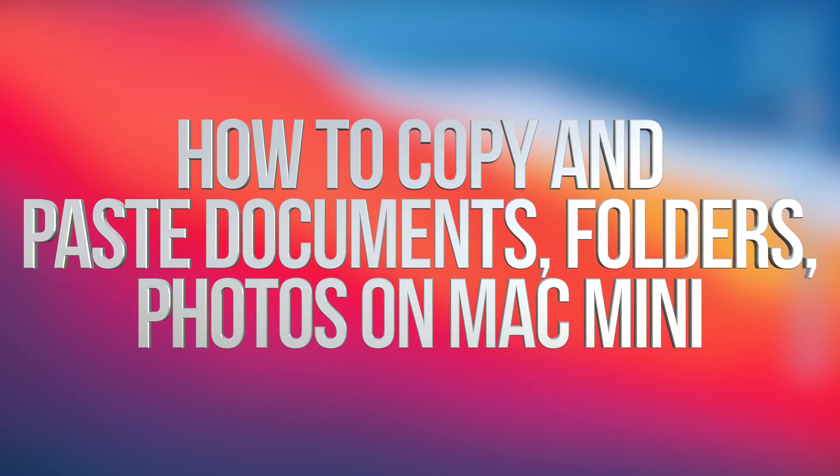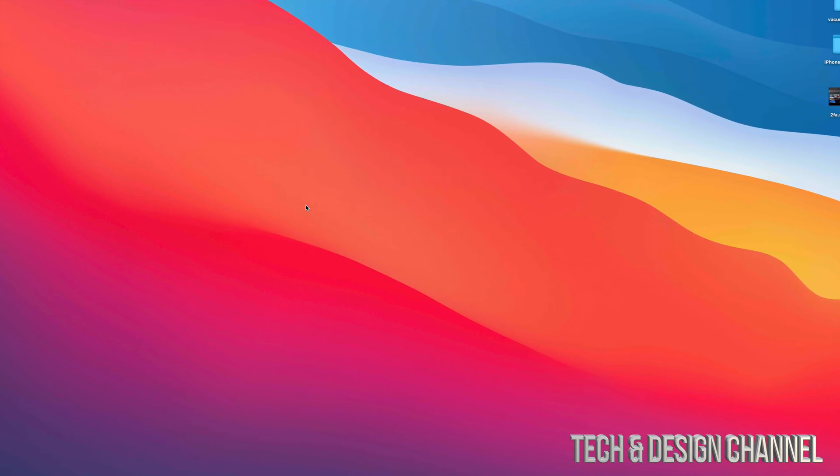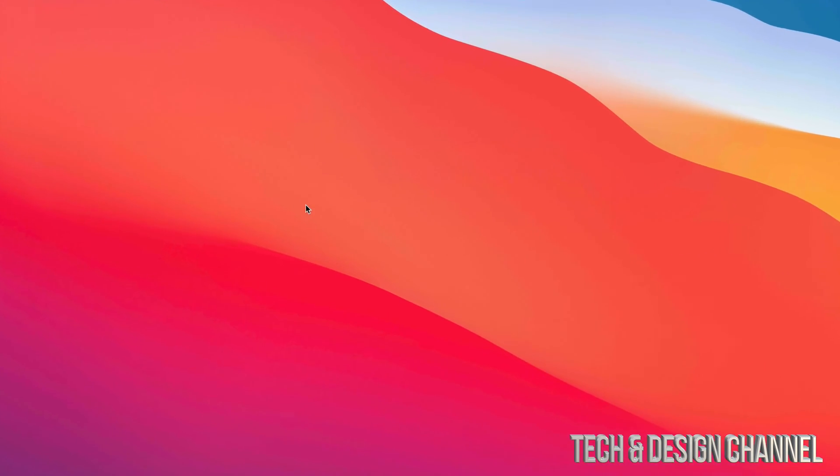Hey guys, in today's video, we're going to go over how to copy and paste documents, pictures, anything from your Mac right here. So we're going to get started.